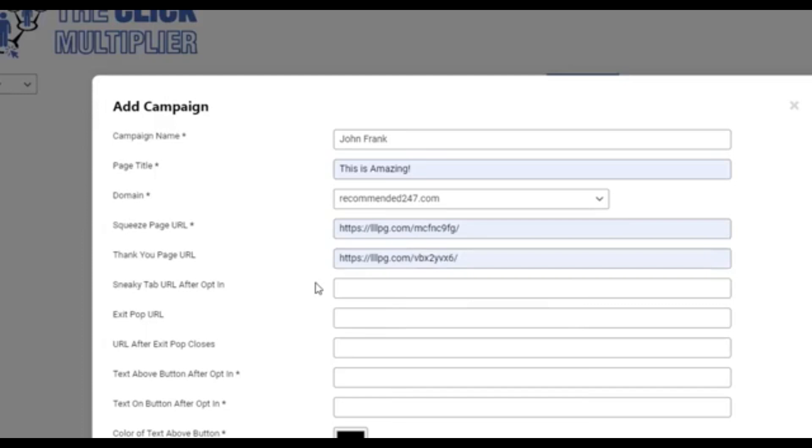And this is where the magic starts happening. This is a URL that you want them to see after they opt in. That's an additional tab behind their opt in. Then from there, you want to put whatever page you want to show up when the exit pop fires, if they go to leave.